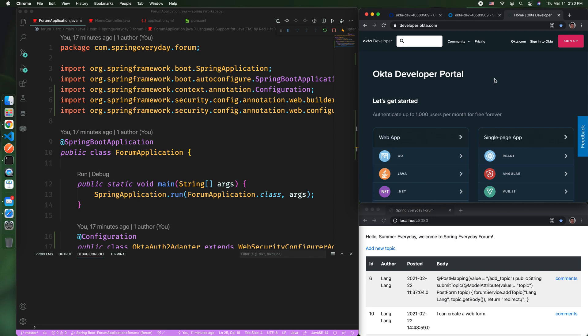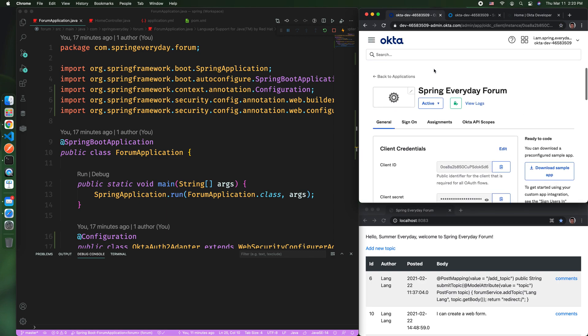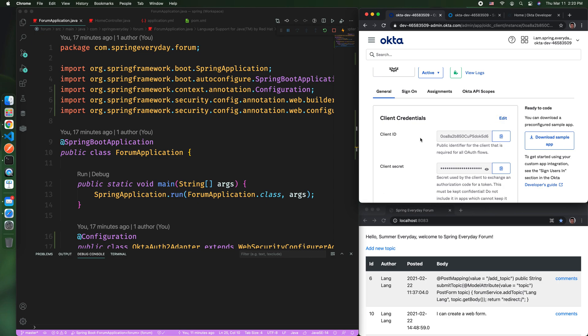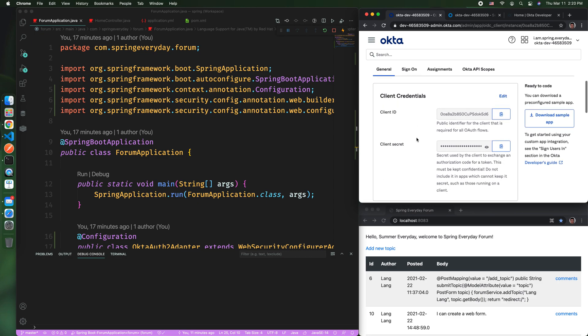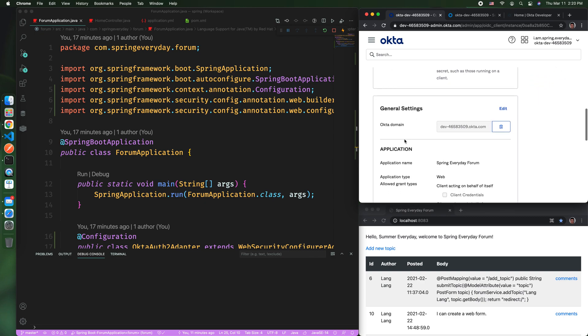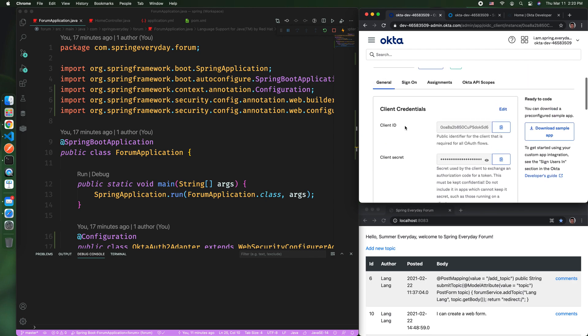First, you need to come to developer.okta.com and register a developer account. With this developer account, you would be able to create a web application. You can name the web application anything you want. For this web application, you would have a client ID, you would have a client secret, and of course, you would have an Okta domain. This is what you need to configure the Spring Boot project.